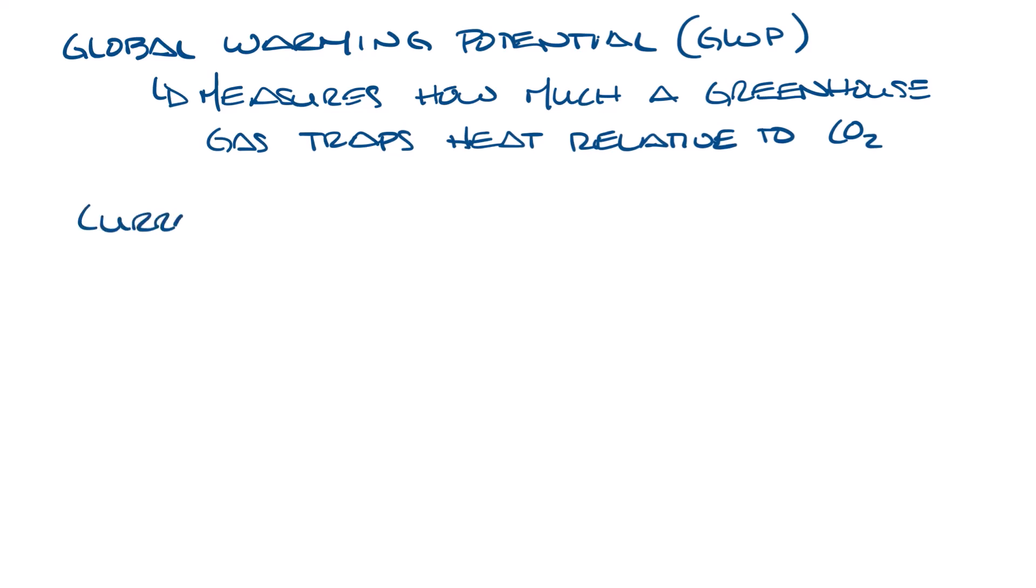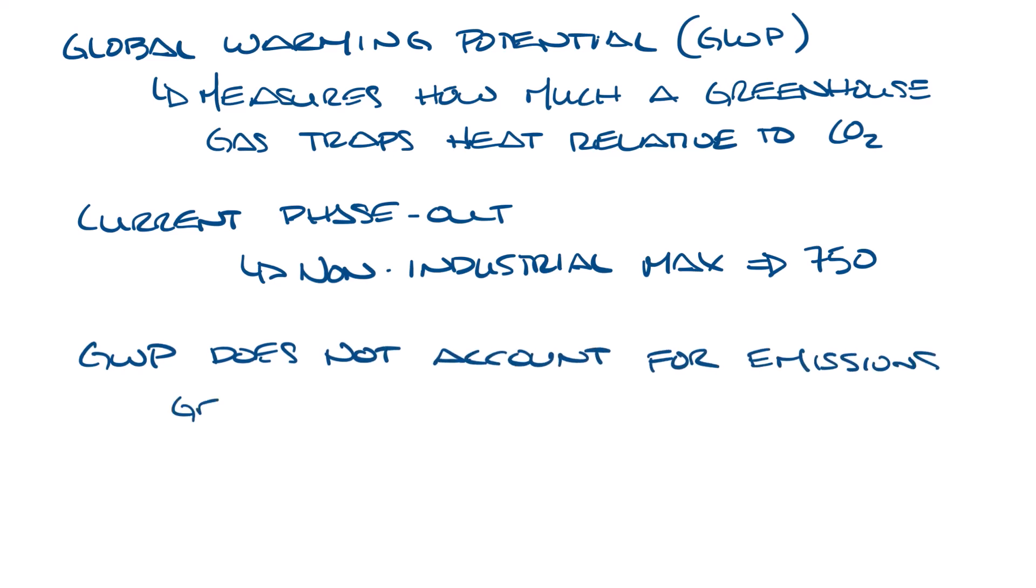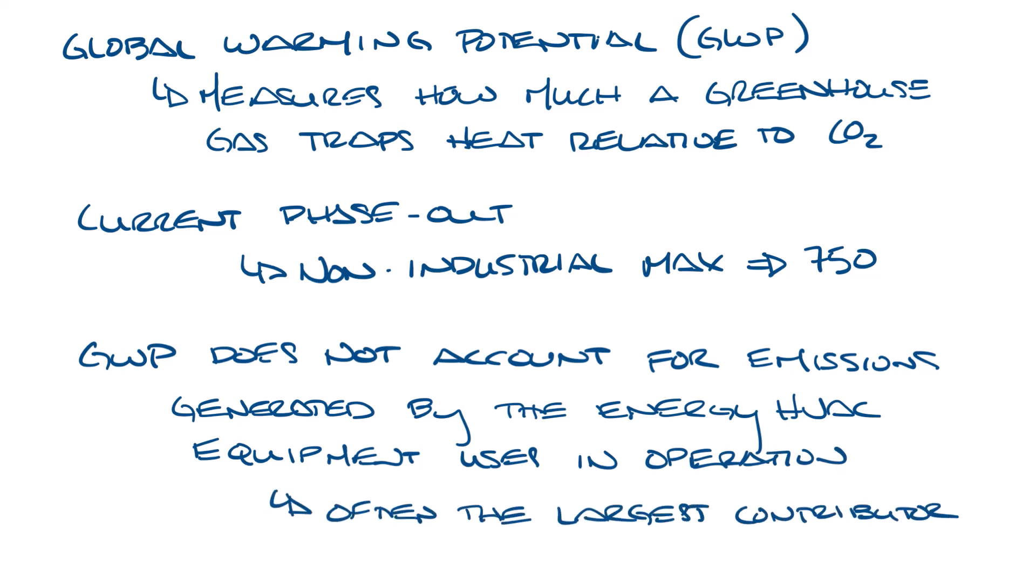The current refrigerant phase out that we're doing now sets a maximum GWP for non-industrial HVAC equipment at 750. The GWP only tells part of the story about a refrigerant's environmental impact. It doesn't account for the emissions generated by the energy HVAC systems use during operation, which is often the largest contributor to the system's overall impact.